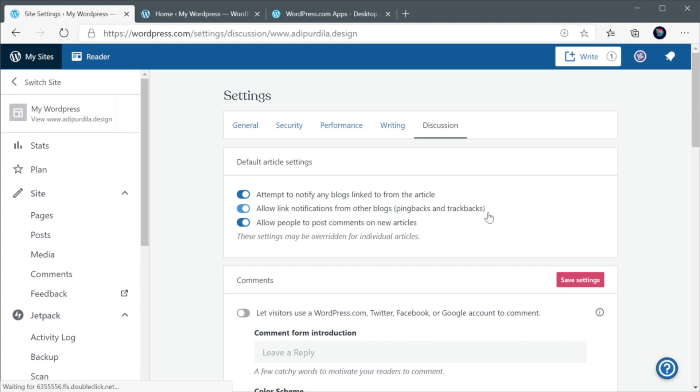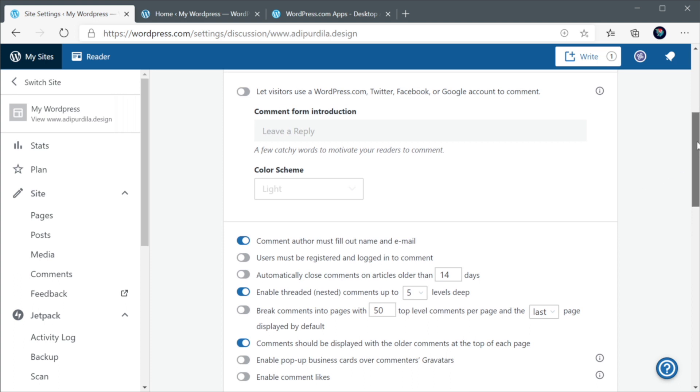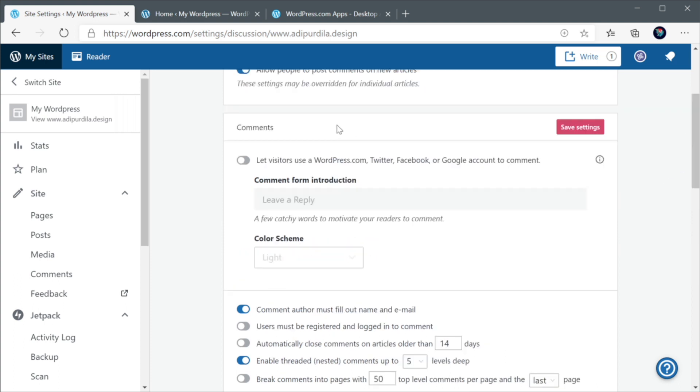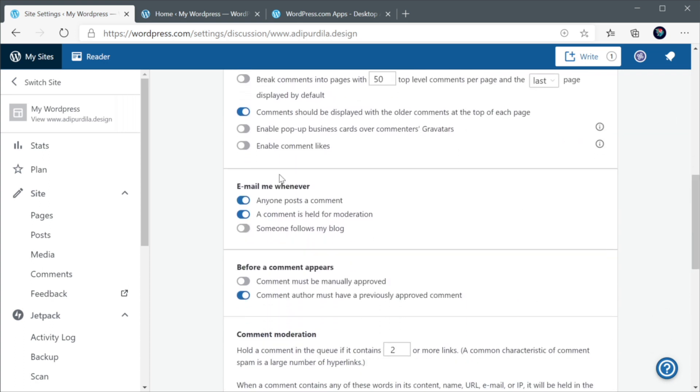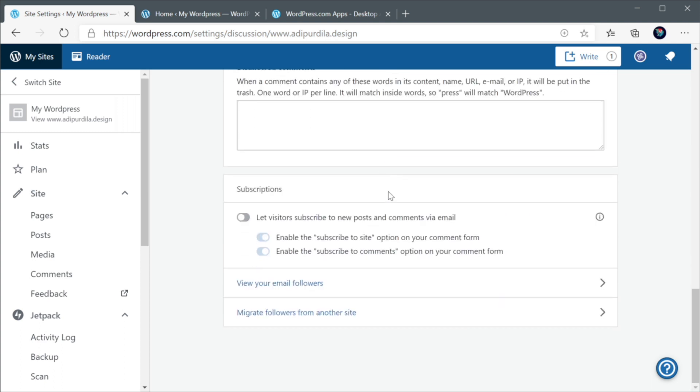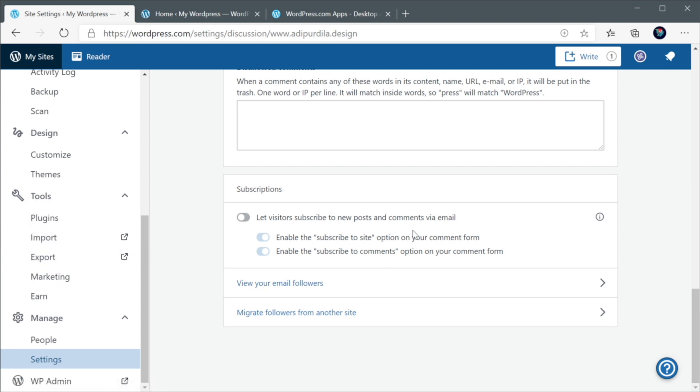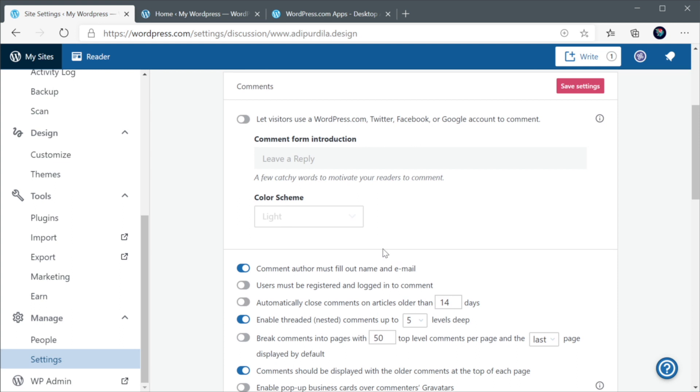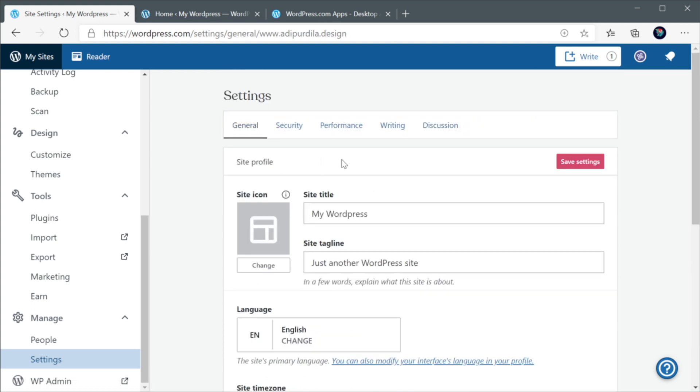All right, next, the final section here for discussion. You have some enhancements to how the comment system works. So if you check this bit, you can allow visitors to use any of these accounts to comment, which is pretty cool. And the rest are just settings for comments for discussion that you can find on the usual settings page with some extras, which I'm not gonna go over right now. But essentially, these are the settings and some of the new features that you can get by using Jetpack.